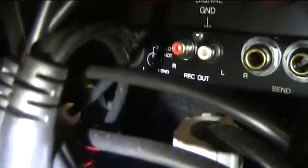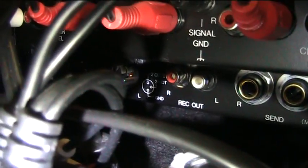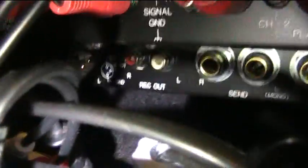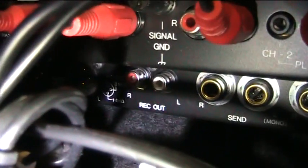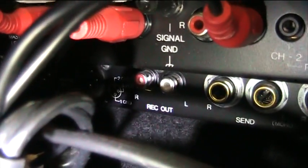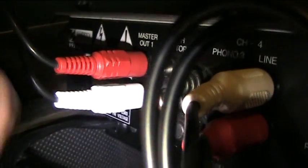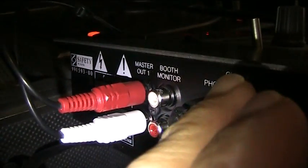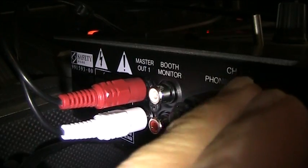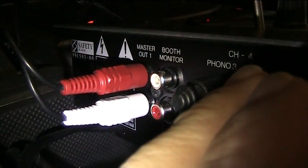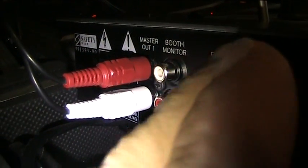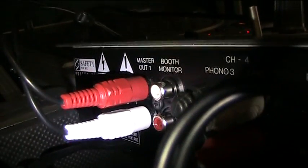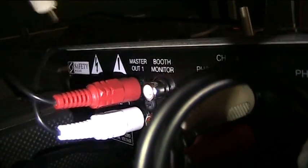Now any good mixer will have a record out in the back of it. In the Pioneer DJM 600 it's down the bottom there. It's kind of hard to get to. But I'm actually not going to use the record out. I'm actually going to use the booth. Okay, the booth monitor. And I'll tell you why I use the booth monitor once we go back to the screen.